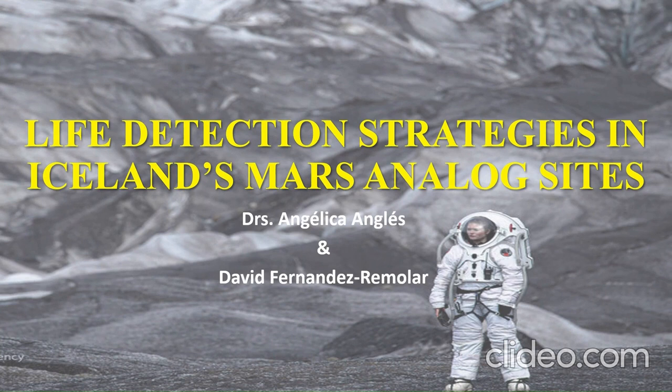Which brings us to our topic, Life Detection Strategies in Iceland's Mars Analog Sites.